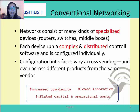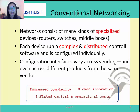It is not easy to add a new function to such specialized hardware. Each device runs a complex and distributed control software. For example, a router runs its own software to compute the route for the data flow. These devices are often configured manually, and the configuration interfaces vary across vendors and even across different products of the same vendor. This may result in incompatibility problems between different devices in the networks.